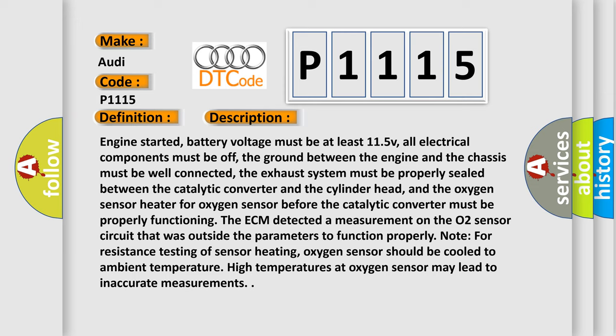The oxygen sensor heater for oxygen sensor before the catalytic converter must be properly functioning. The ECM detected a measurement on the O2 sensor circuit that was outside the parameters to function properly.